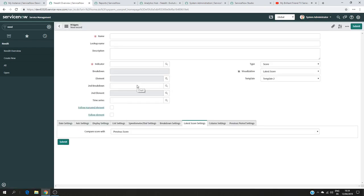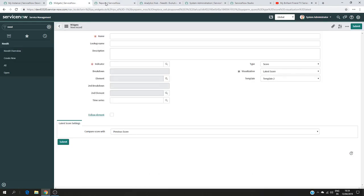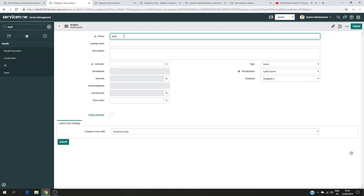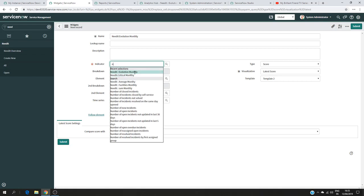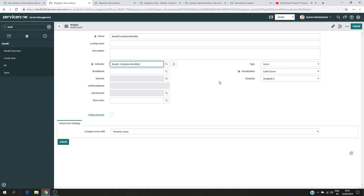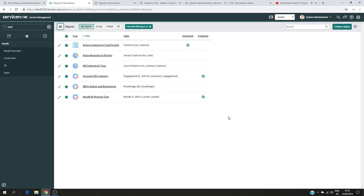Now I'm going to add the performance analytics, which is the 'Need It Evolution Monthly' indicator. I select that indicator, and for the rest of the settings I'll keep them as they are. I want to show the score template — I'll keep it at the default of two. Then I submit. At this point I should have two pieces of information on this page.